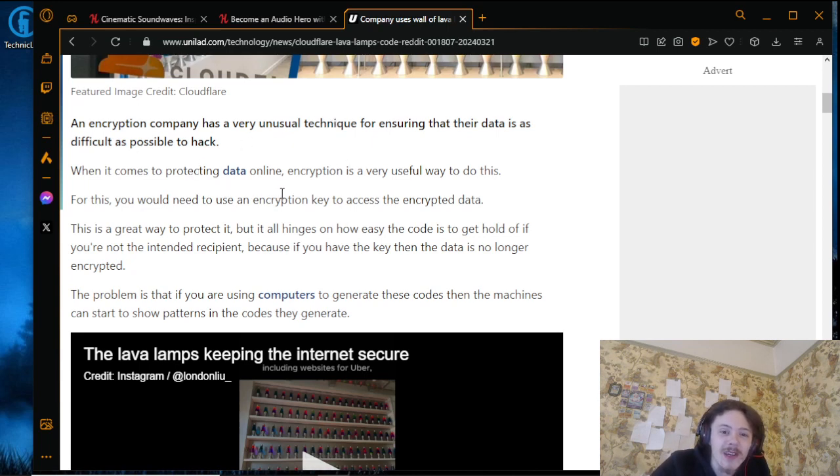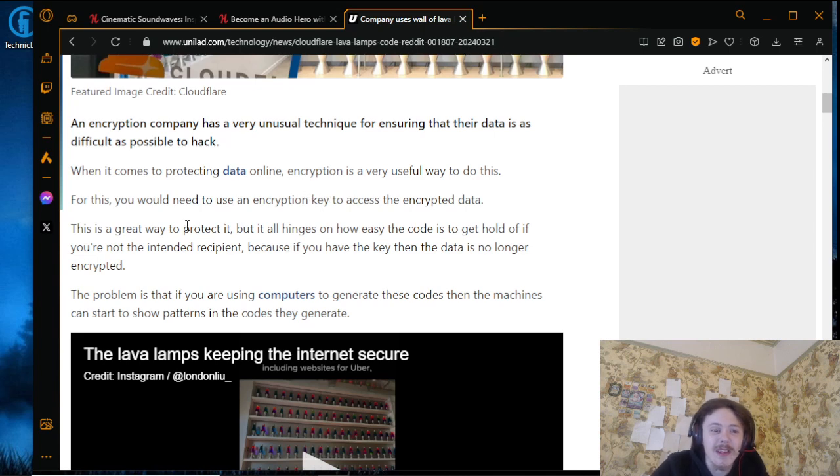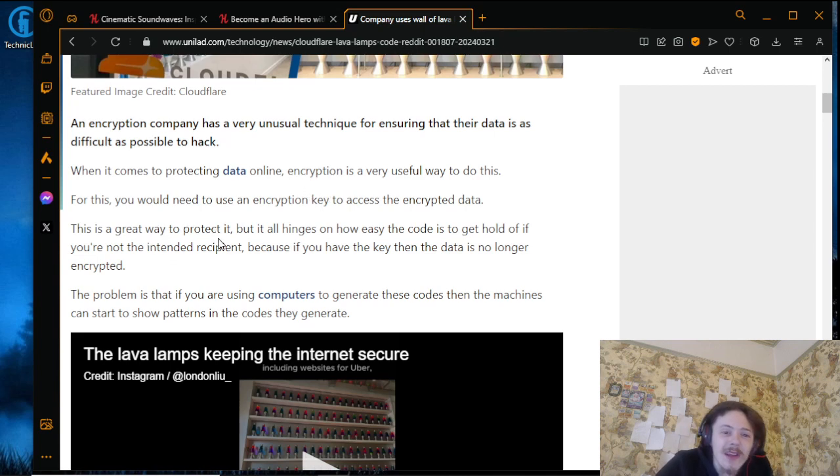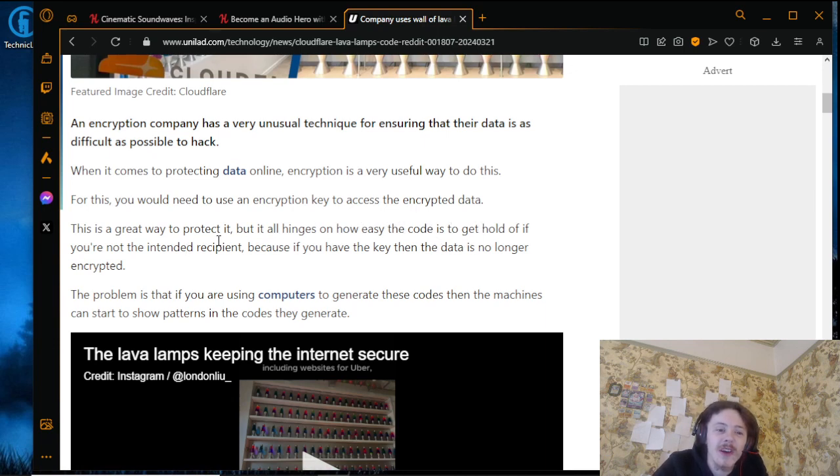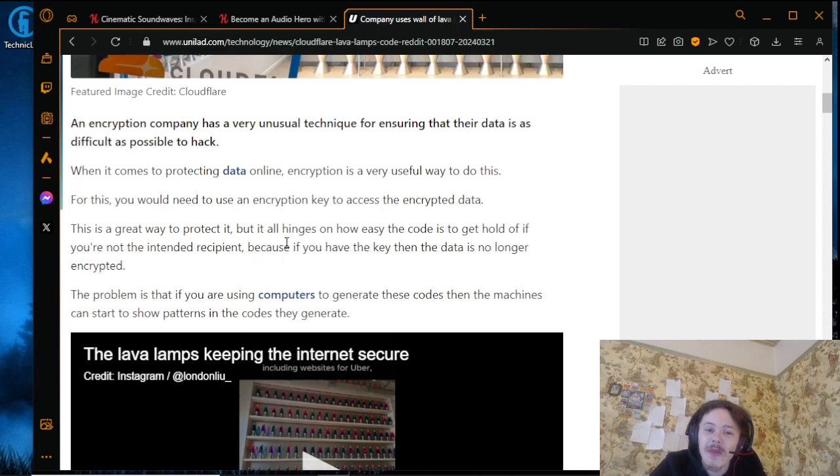This is a great way to protect it, but it all hinges on how easy the code is to get hold of if you're not the intended recipient. Because if you have the key, then the data is no longer encrypted.